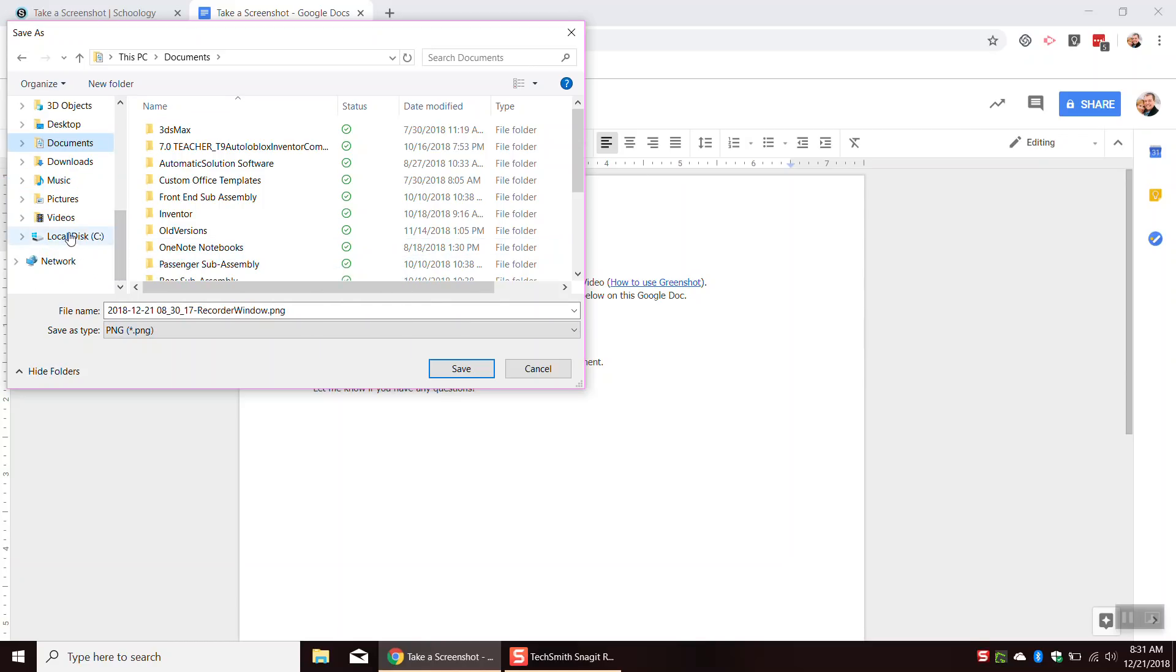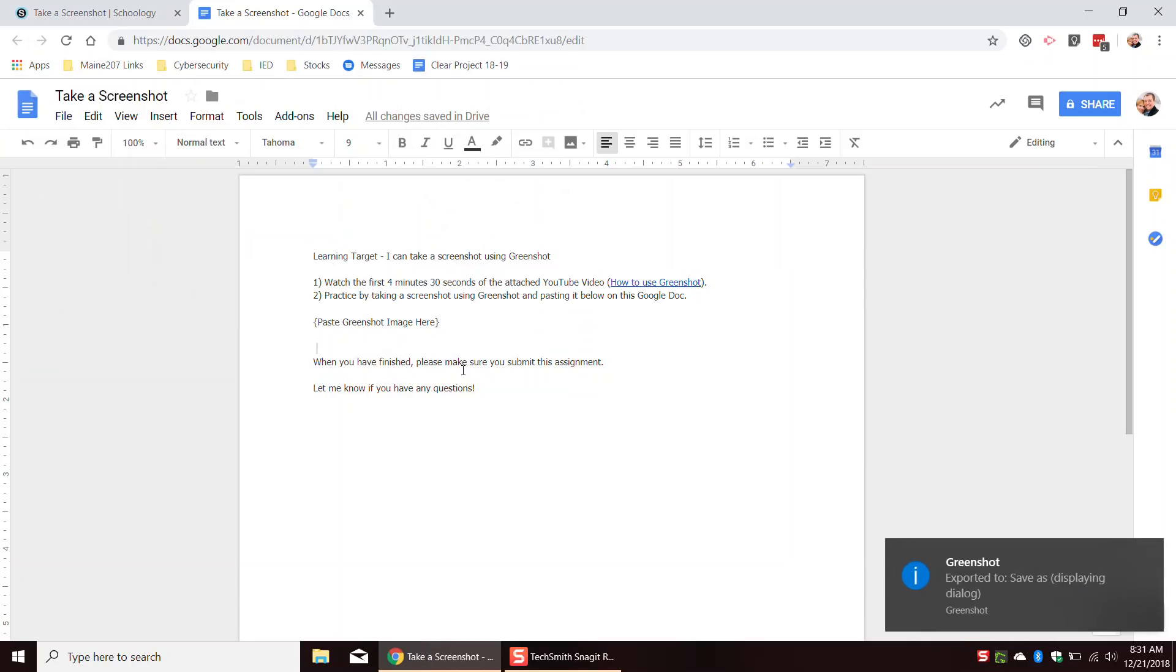So in order to find your U-Drive right here, this is my C-Drive right here. Your U-Drive would just say usually your username, whatever you use to log in, U colon. So you can save it to your U-Drive. I'll save that right there.